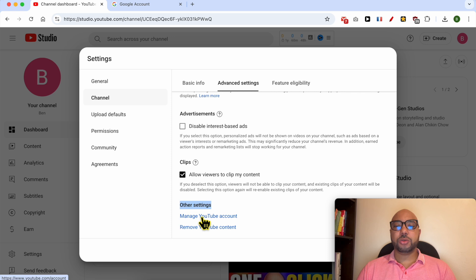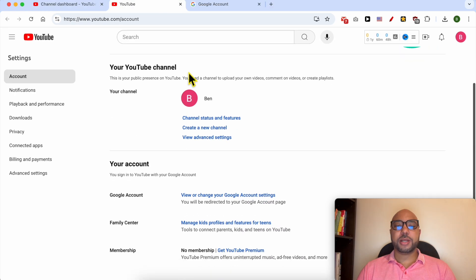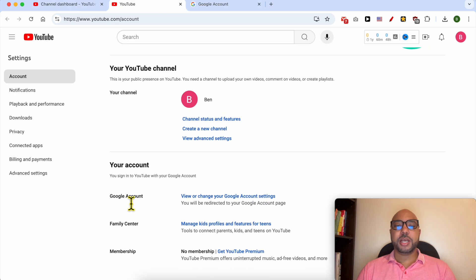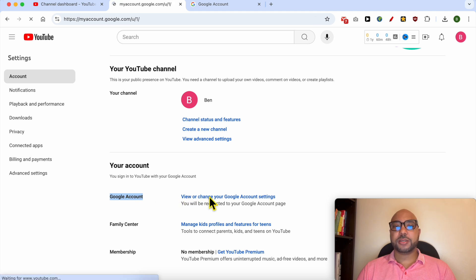Click on Manage YouTube Account. Now scroll down a little bit, and next to Google Account, click on View or Change Your Google Account Settings.